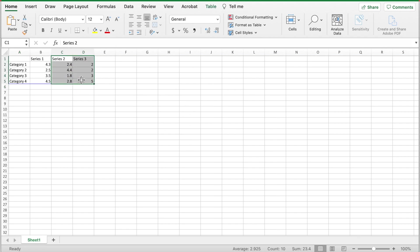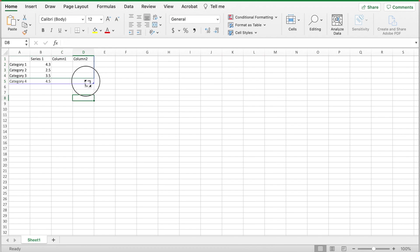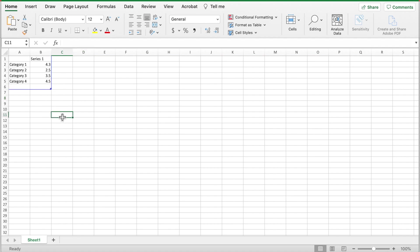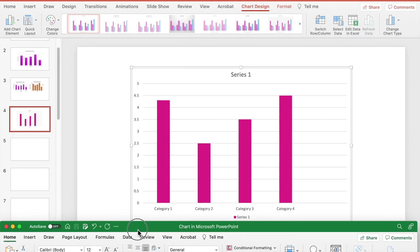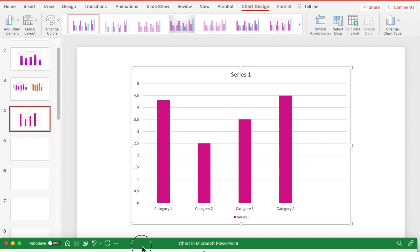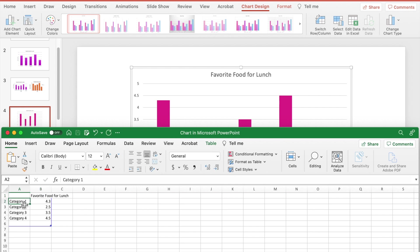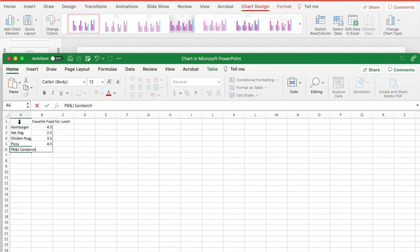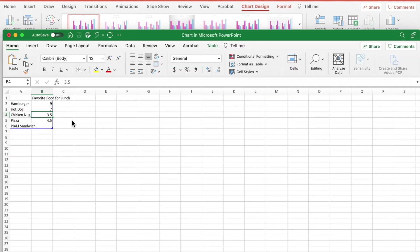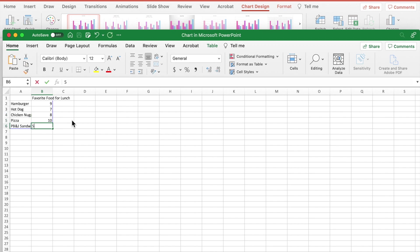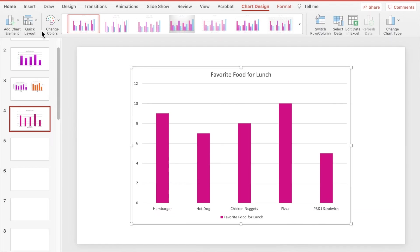We're only going to have one series of information so we will delete series 2 and 3. Then adjust the lines to fit the series 1 column in five rows for our five categories. Here you can see that as we type changes are being made on our bar graph. We'll use a fun topic for students, favorite food for lunch. Next, change the categories to types of food and input the numbers representing student votes.